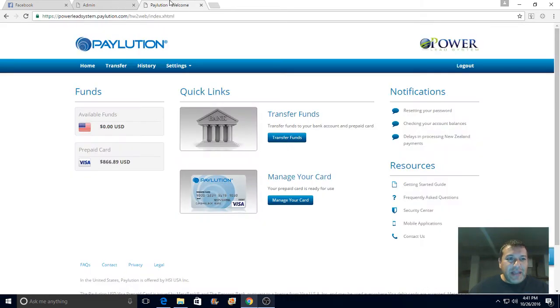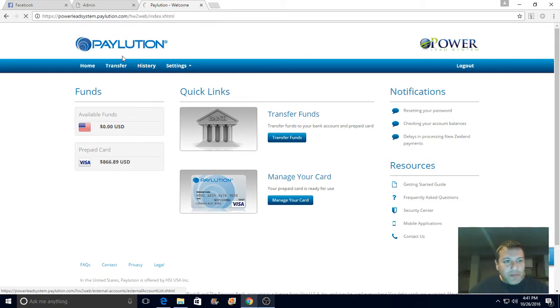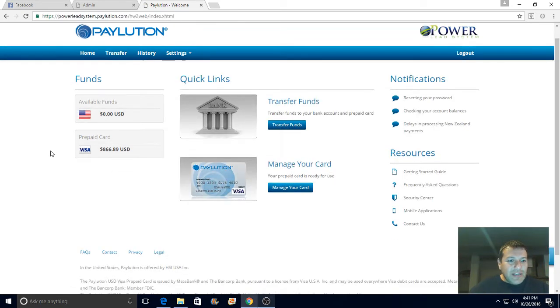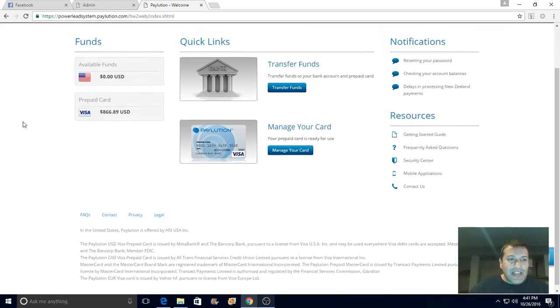My Power Lead System e-wallet. Look at this guys, let me refresh the page - 866 dollars, 866 dollars.